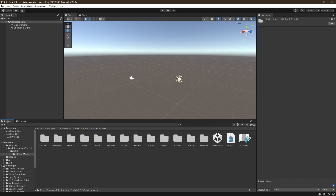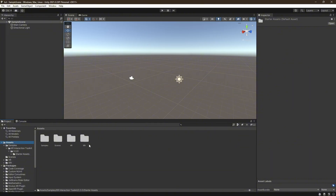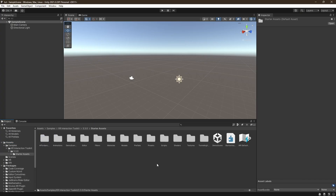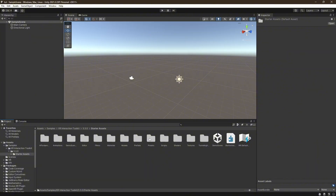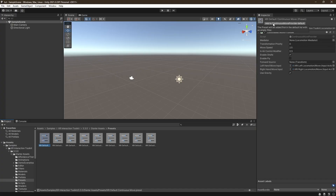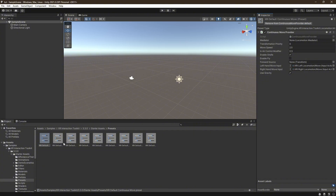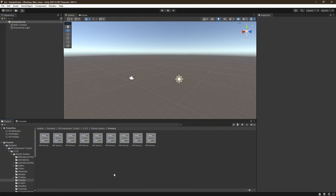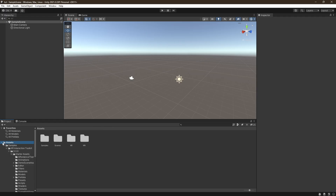X out of that. Open Starter Assets — open the little folder, it should show up there. If you can't find it, go to Assets > Samples > XR, then open Starter Assets. From here, go to Presets, and for each one of those preset files, click on it, come up to the Inspector, and click Add. Do that for every single one of them. Once you've added all of those, go back up to Assets — you're basically all set up.